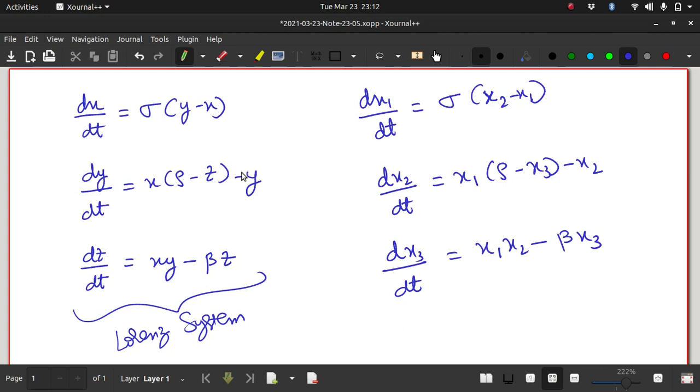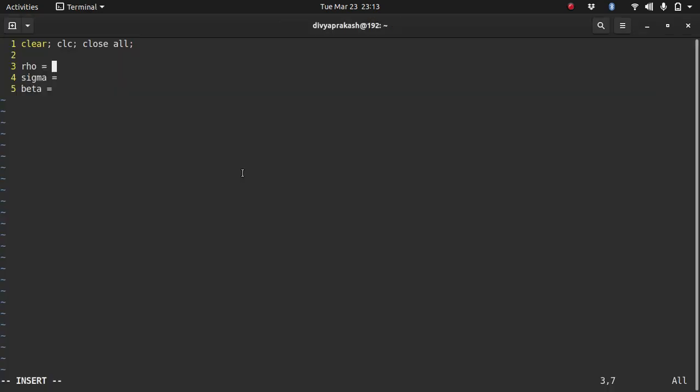All right, so these constants as I said, the Lorenz system of equations they show chaotic behavior for certain values of these constants but for certain other values they have stable solutions. So first I will first look at the stable solutions.